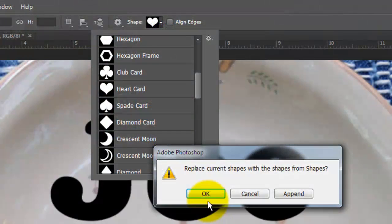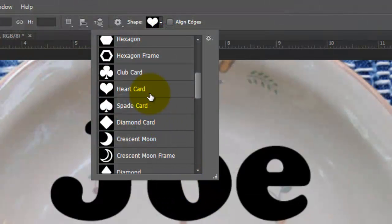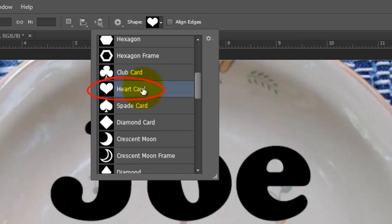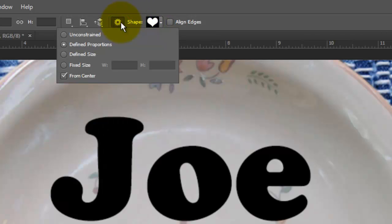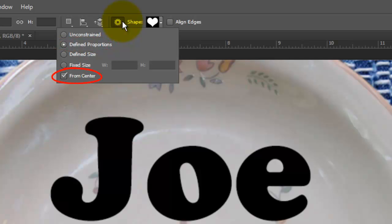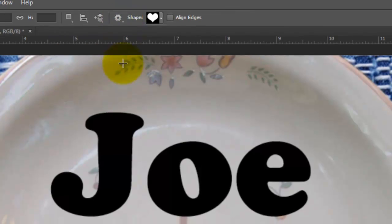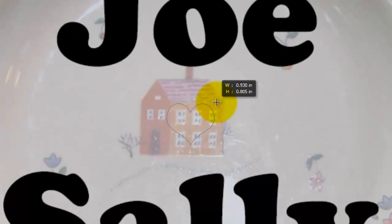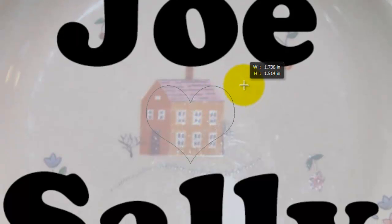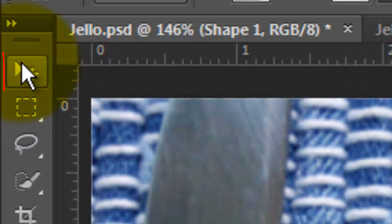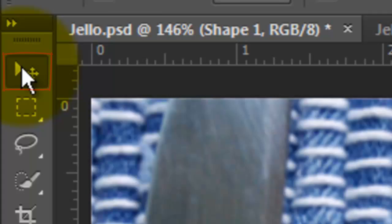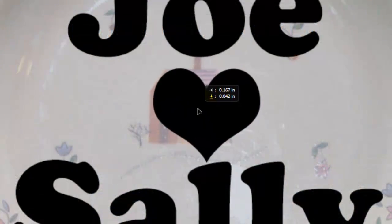Click OK so we can just see these presets in the window. Choose the heart card and click on the gear icon. Highlight Define Proportions and check From Center. Click between your names and drag out the heart. To hide the work path, press Ctrl or Cmd H. Open your Move Tool to reposition the heart.